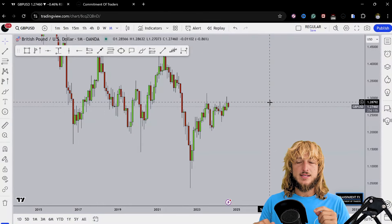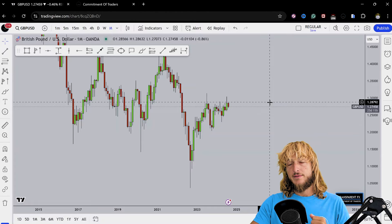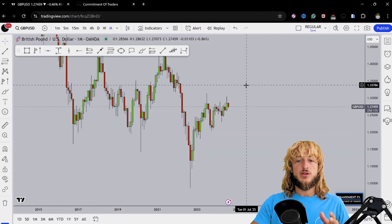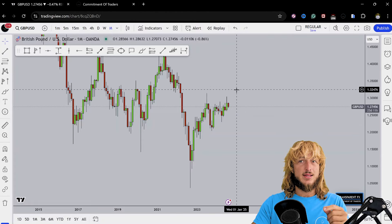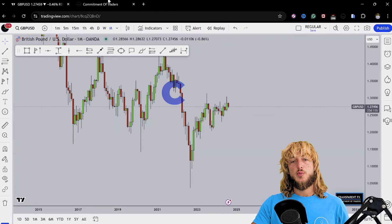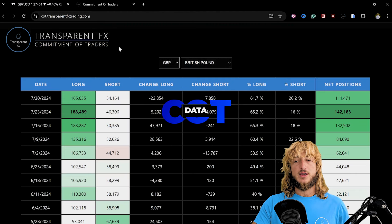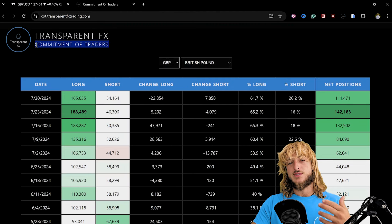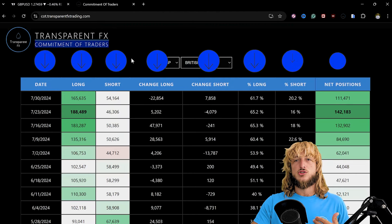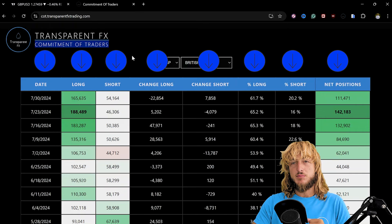Now as usual to keep the video as educational as possible, first I will be covering the technical aspect for this market, then we will be moving to the order flow by looking at the commitment of traders, the COT data.